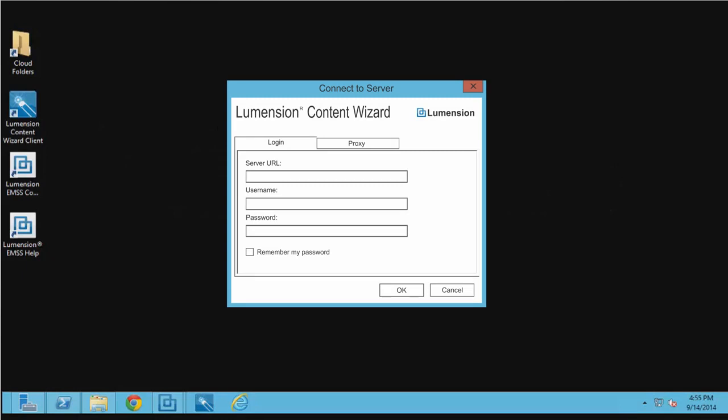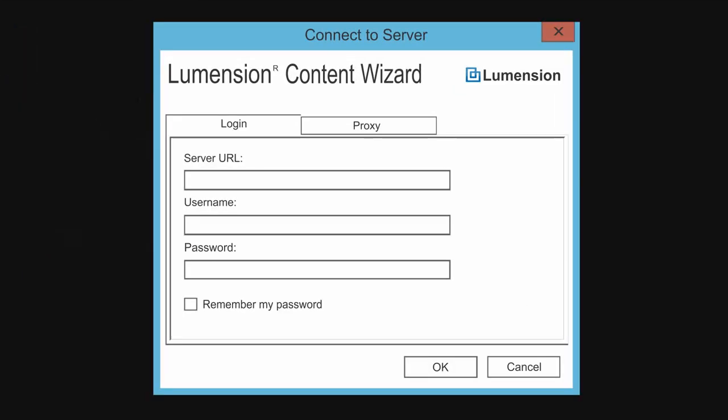The Connect to Server dialog opens. By default, the Login tab displays.